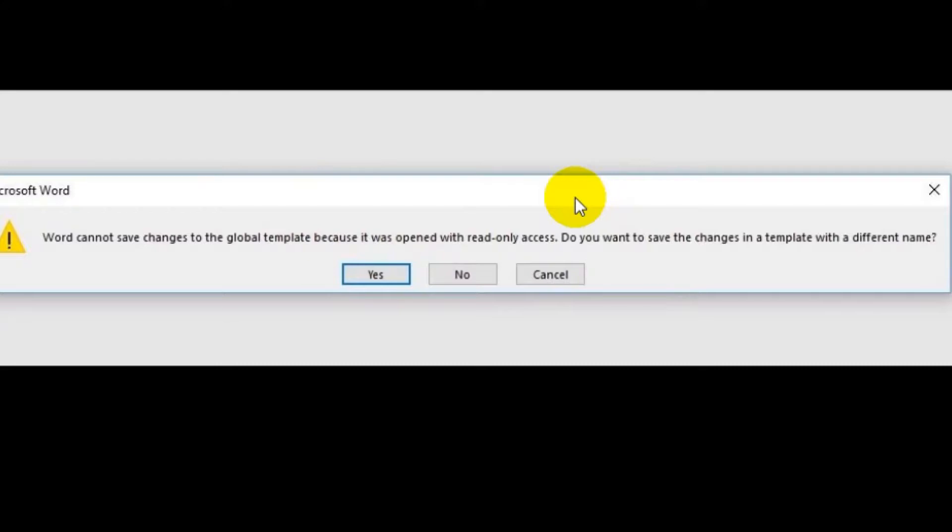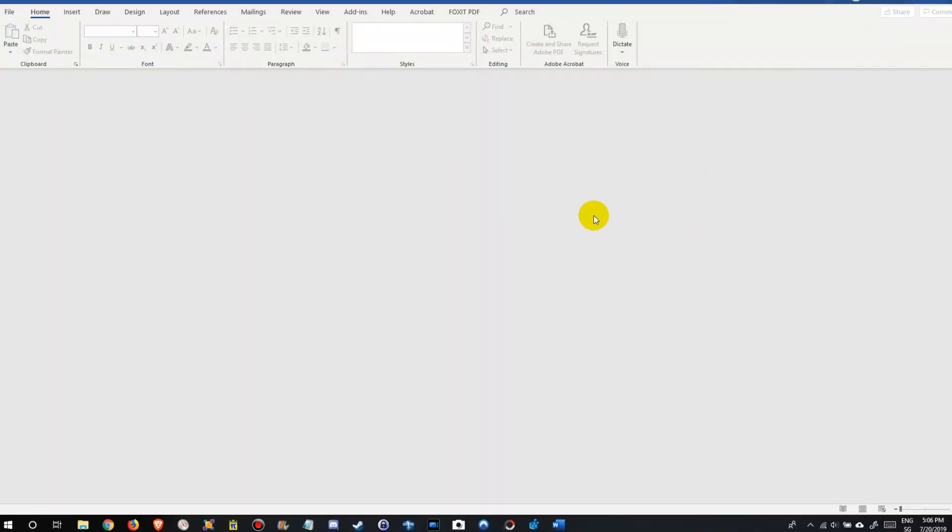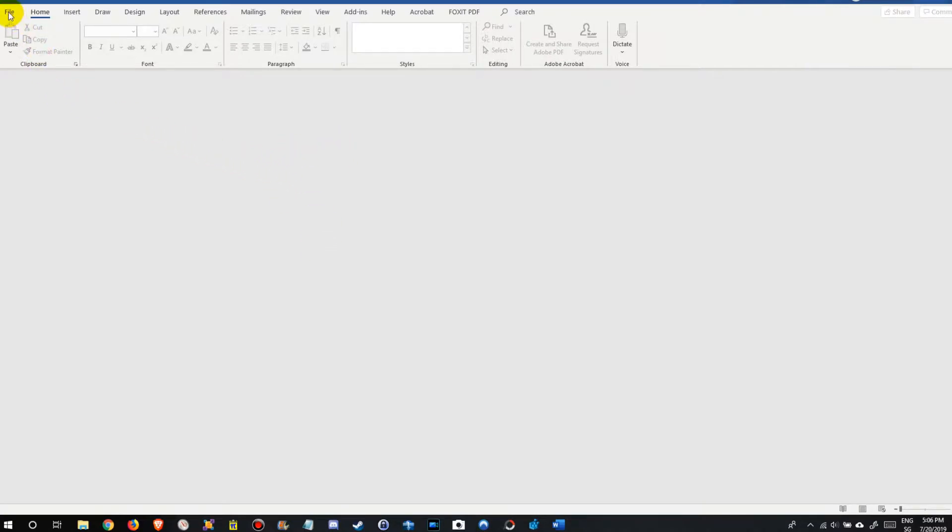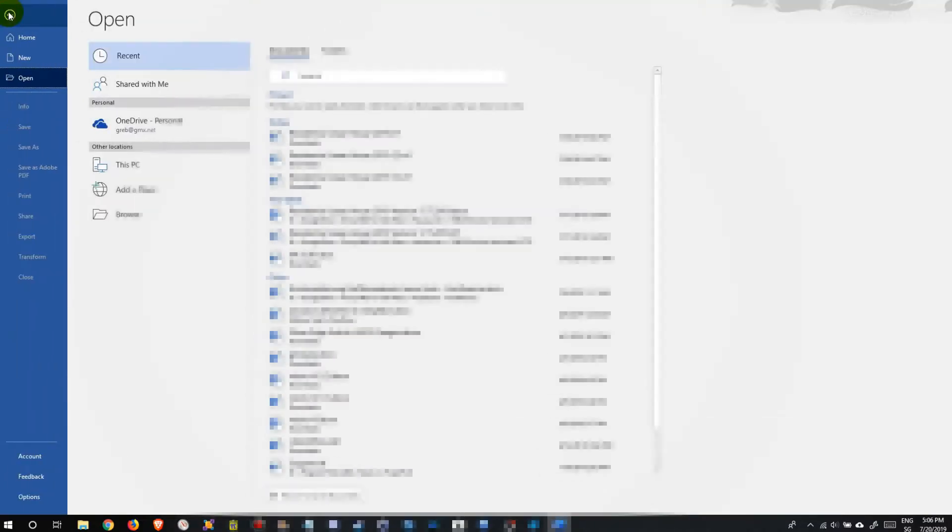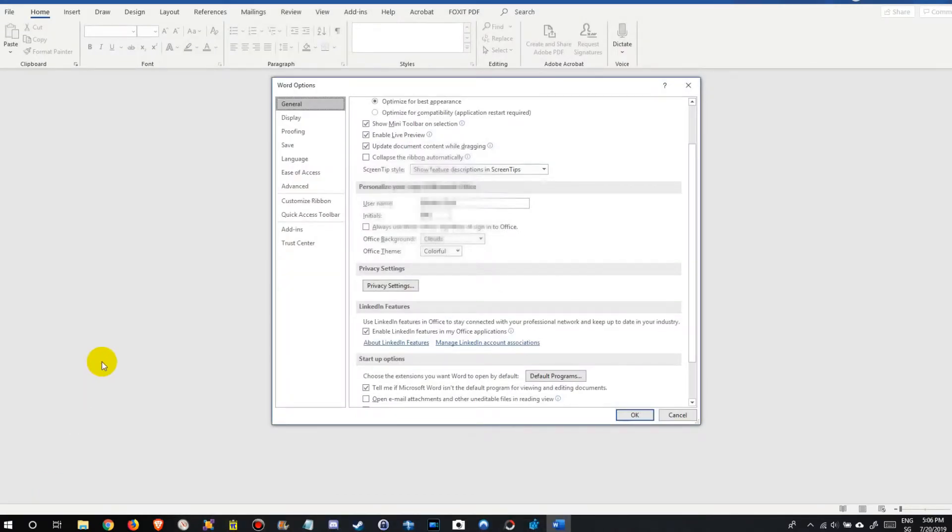I have already closed my document but Microsoft Word is still open. So before I close it, I go to File and click on that, go down to Options here on the left side, and then we have to go to Add-ins.